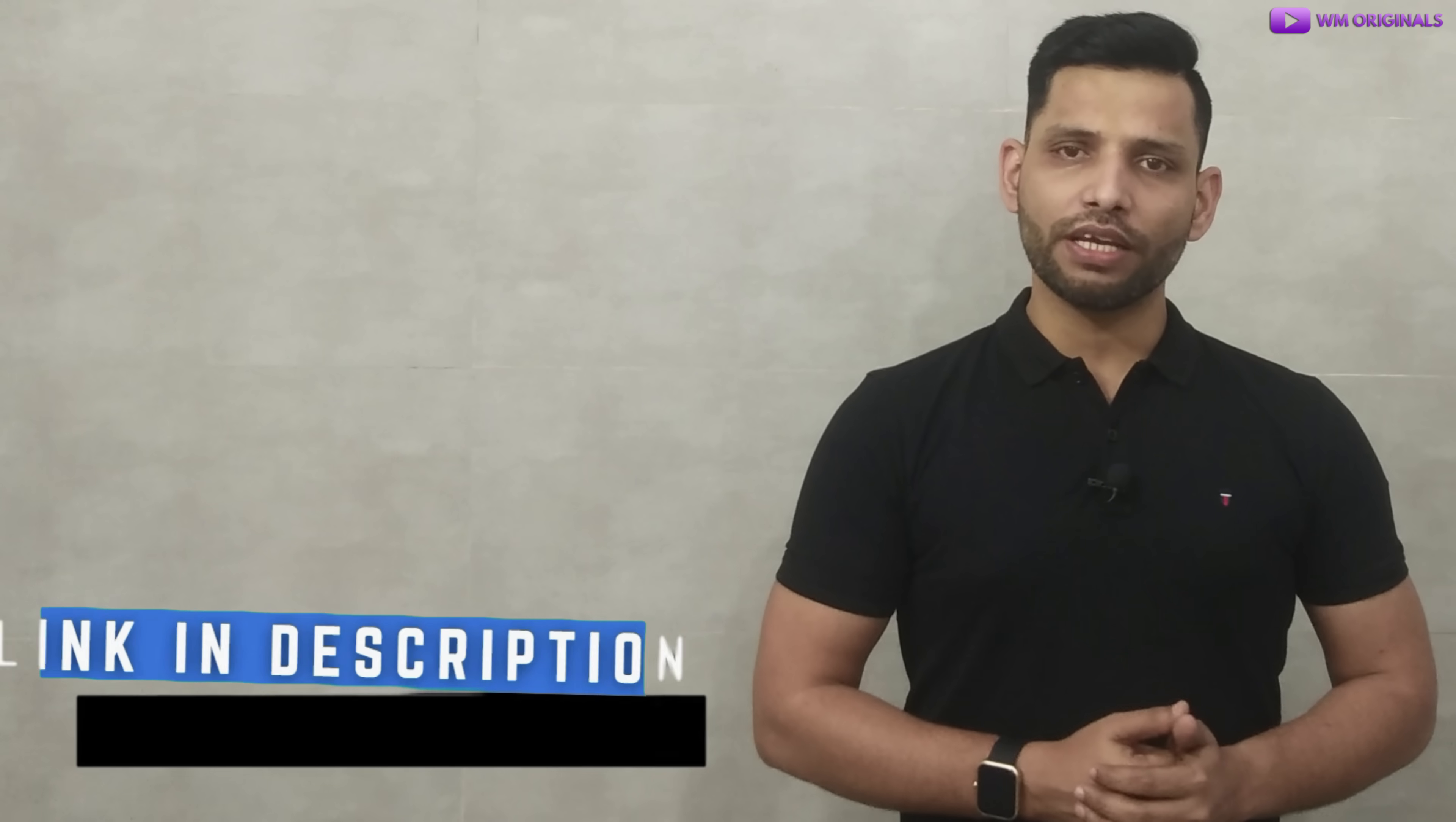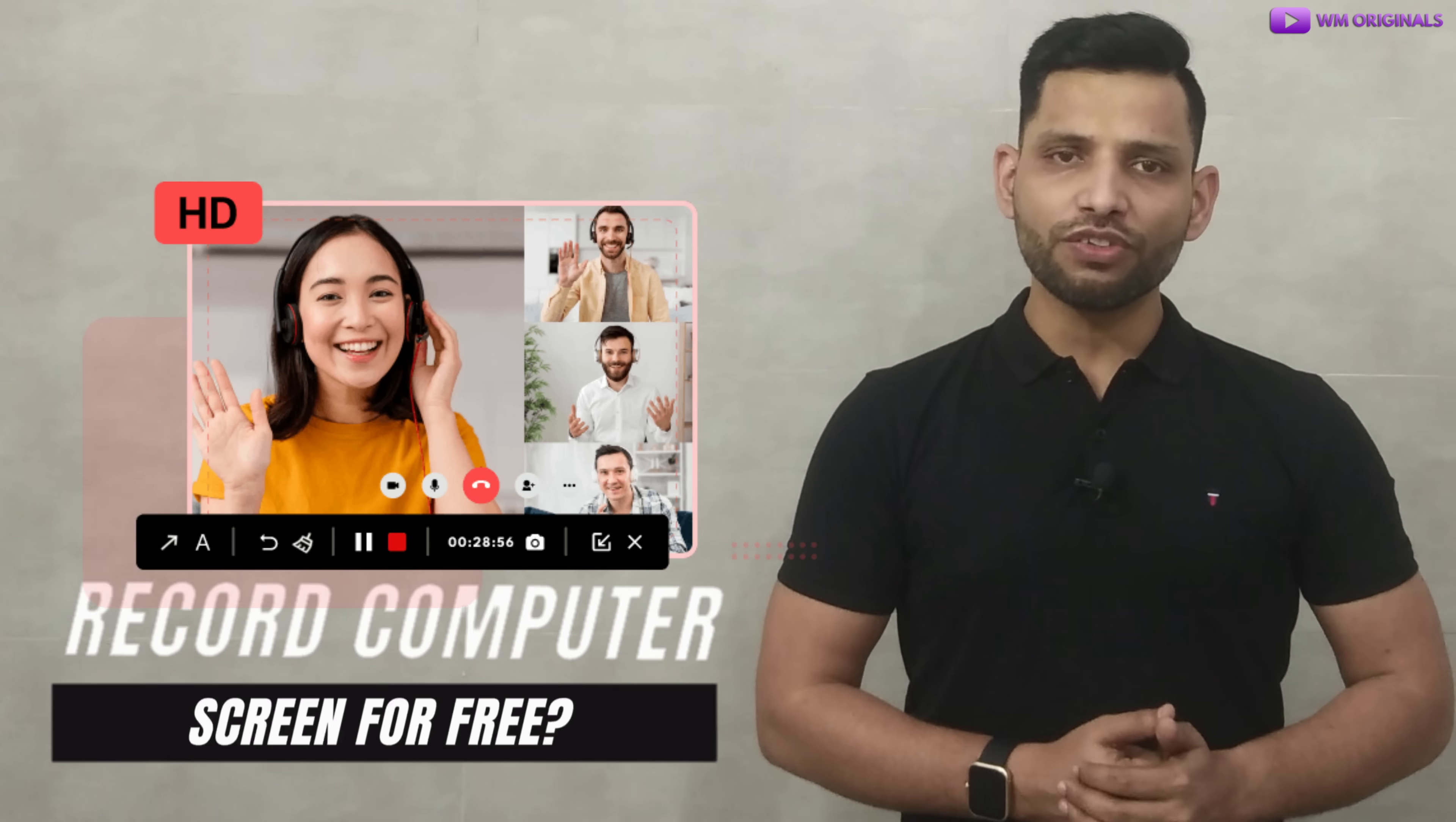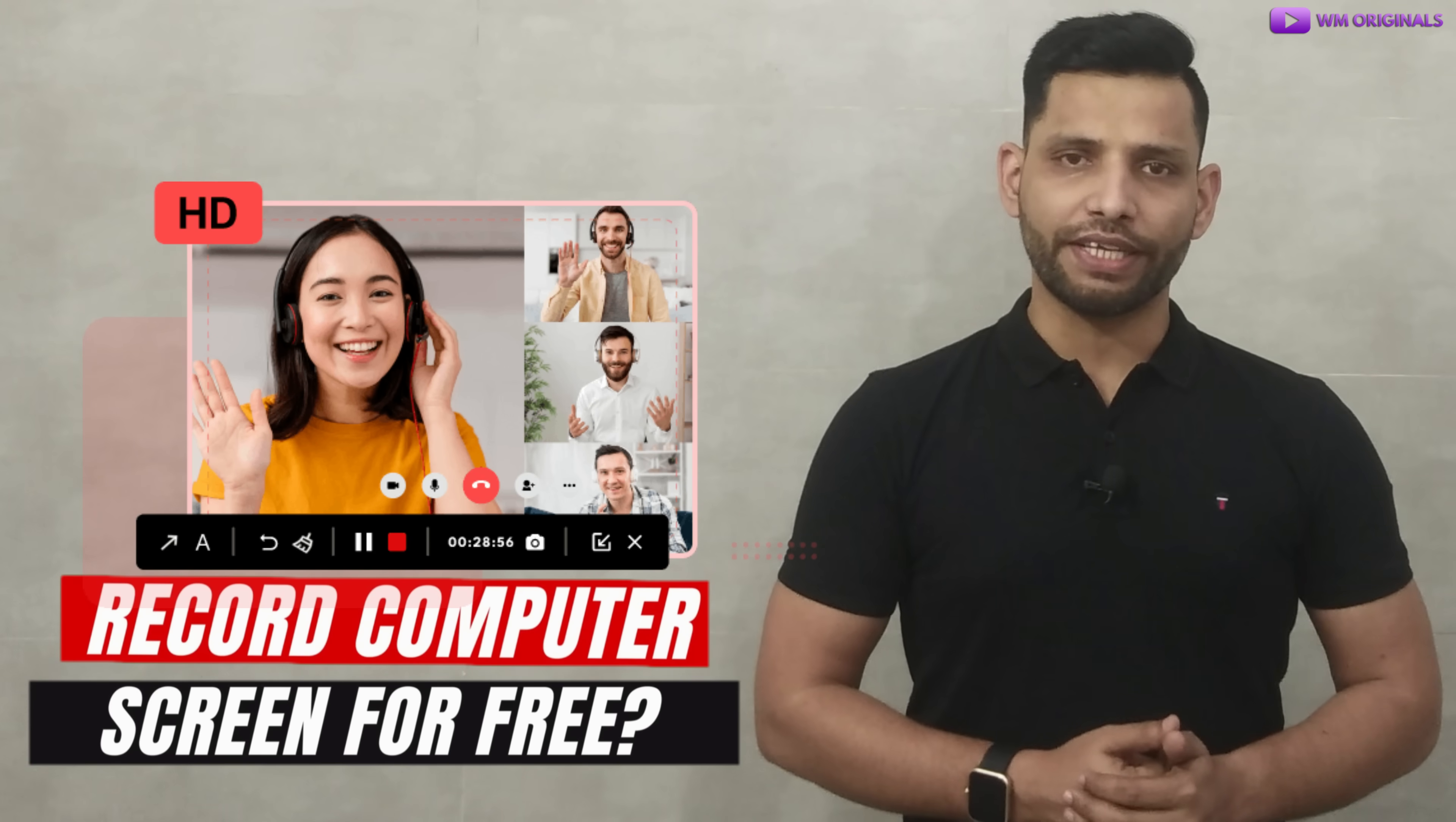Watch the video fully and download the application from the links in description and pinned comment to record your computer screen for free.